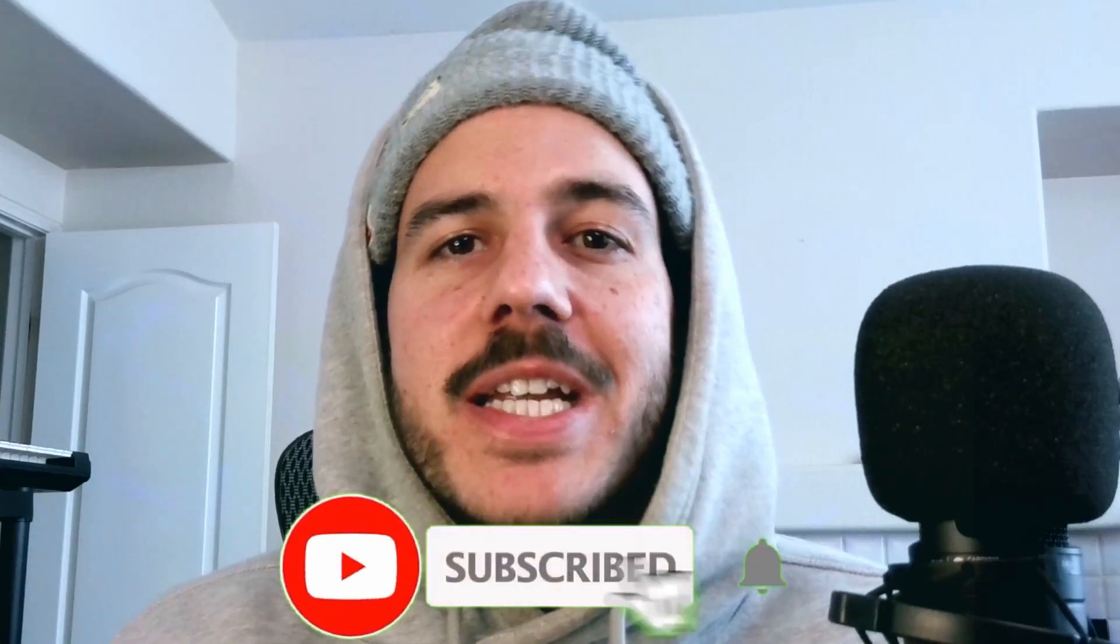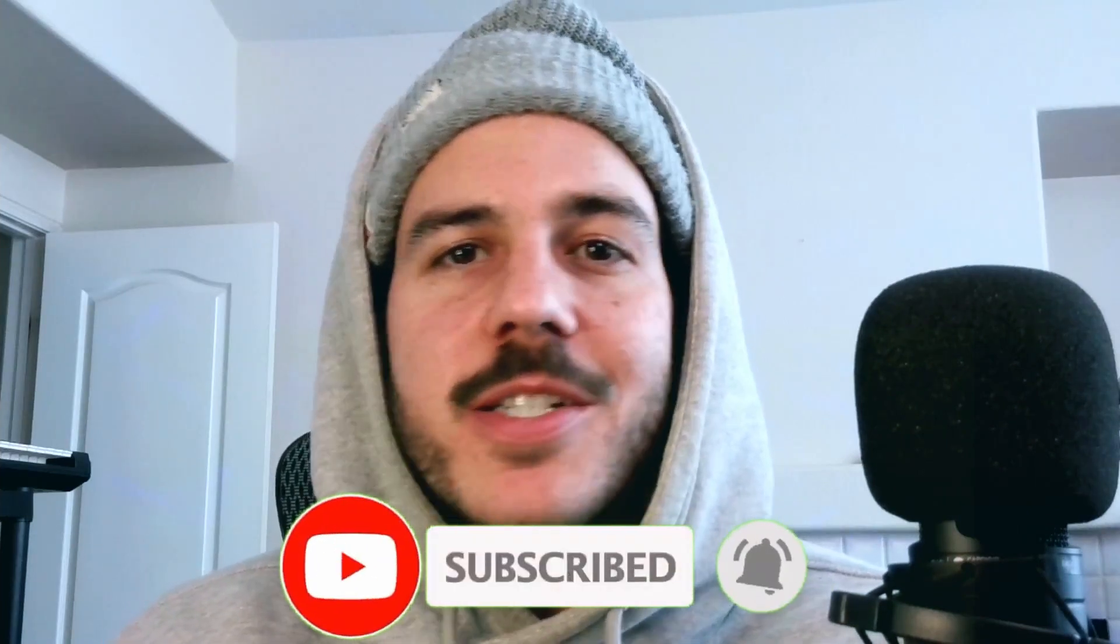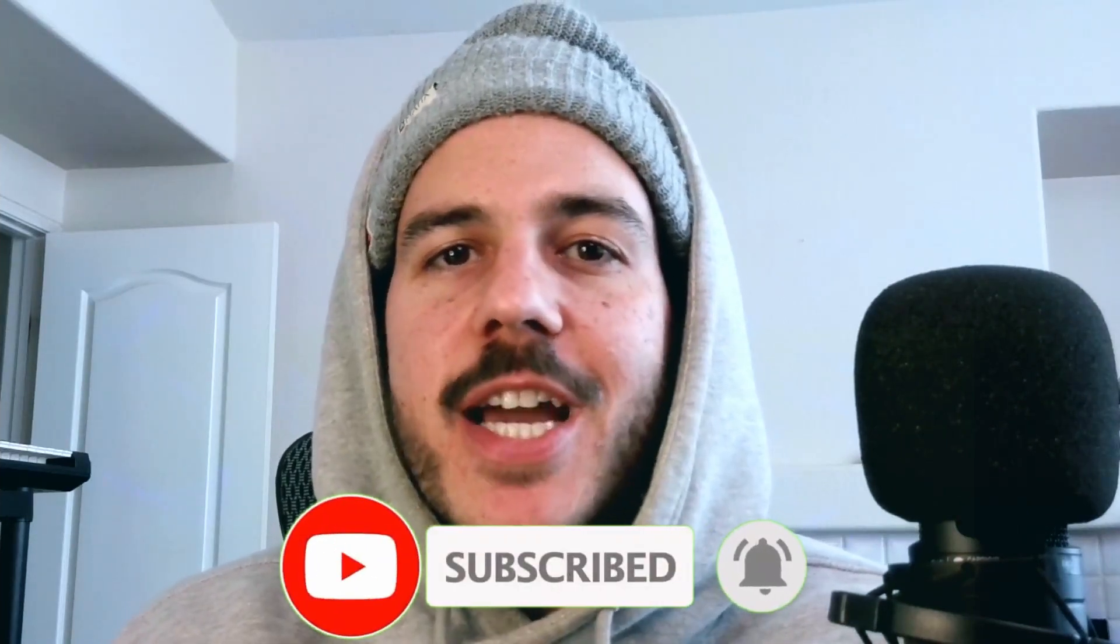The subscribe button and the notification bell because it really just helps out my channel and kind of just keeps me motivated to keep on making videos for you guys and sharing my knowledge. Thanks for tapping in, I'm Jay Pats, peace.